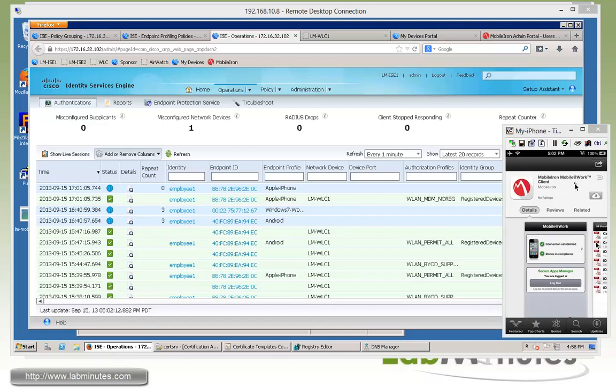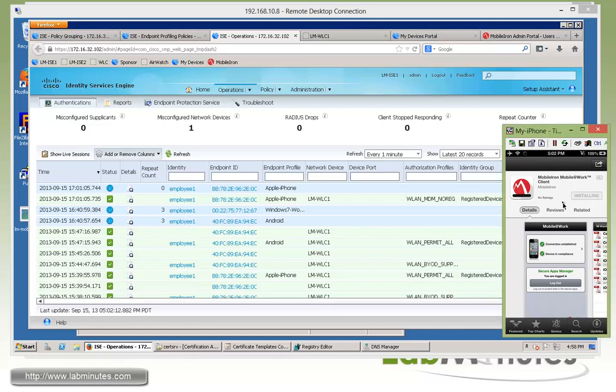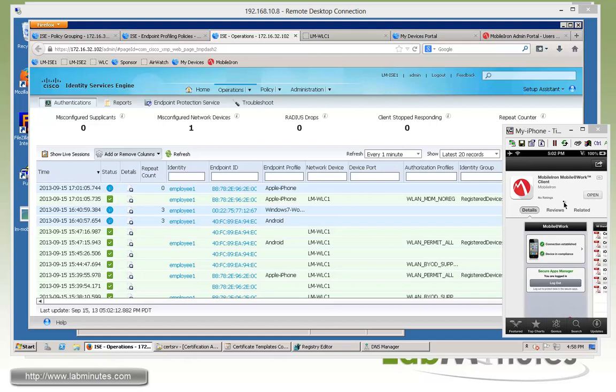Pretty much just basically follow the instructions. Here we are at the download page on the app store. So let's go ahead and download. Just going to take a couple minutes here for the application to download and install. And again, this is exactly why we need to allow the device to access the iTunes or app stores or Google Play.